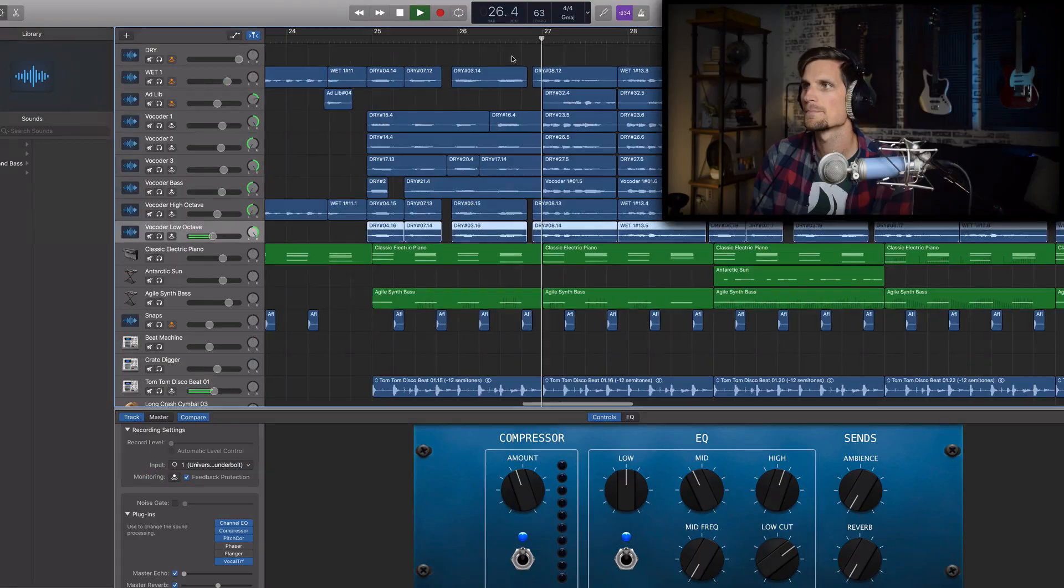Lately I've been making a lot of pop songs in GarageBand and I love getting creative with vocal production within GarageBand.